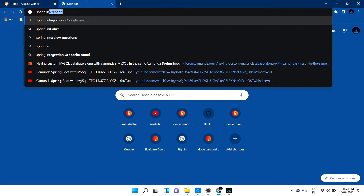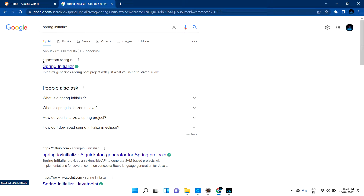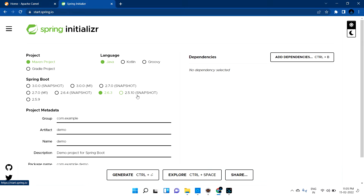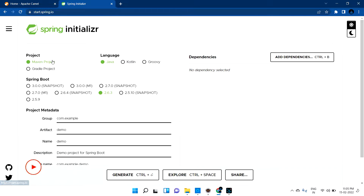Type 'Spring Initializer' and you'll find https://start.spring.io — this is where you can download the initial skeleton code. This is a Maven project, so make sure that's selected. We are going to use Java as the language. You can go with Gradle and other languages, but in this tutorial we'll use Maven with Java.